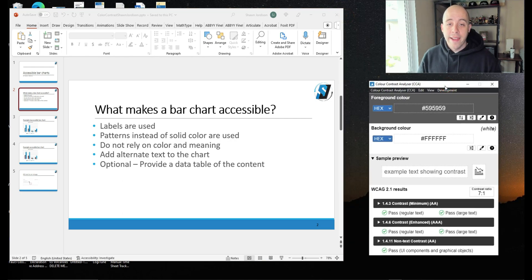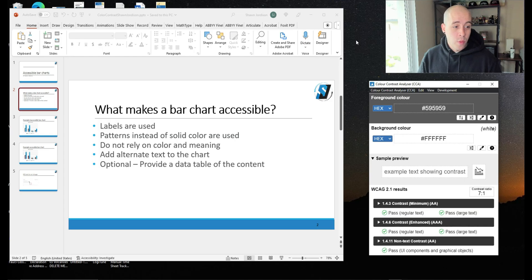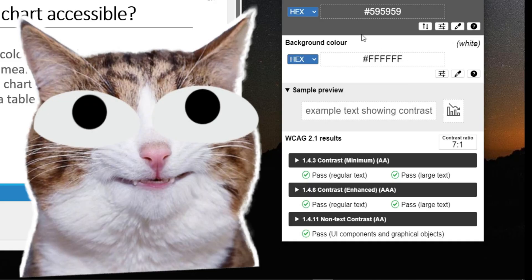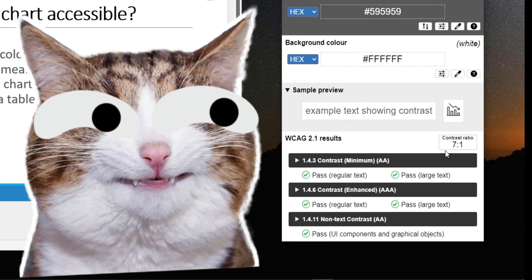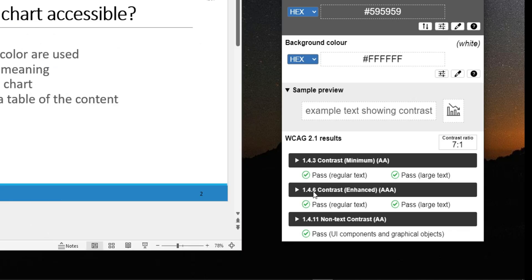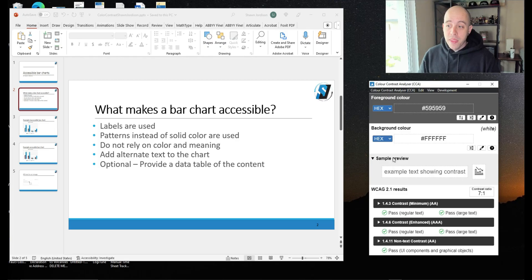Sometimes this tool can be a little touchy, and I needed to resize my windows. With that said, this gray font passes our 1.4.3, our 1.4.6, and our 1.4.11. We have a 7 to 1 contrast ratio. That is perfect.